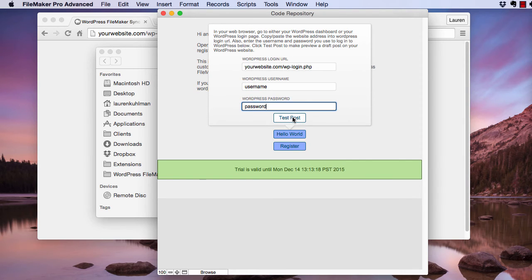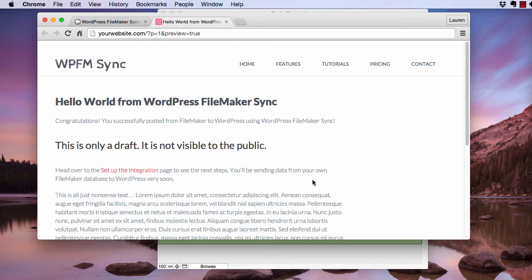Click Test Post. This will generate a draft post. No one will be able to see it outside of your WordPress dashboard. After you click Test Post, a draft post will be created in your website.